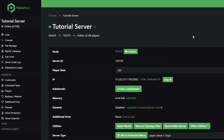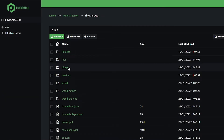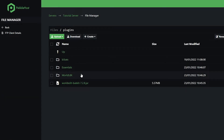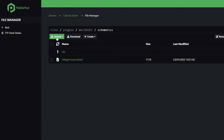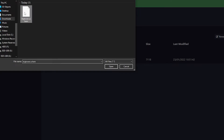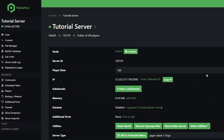So we're now on the server page for my main server. Then once again, we want to go to file manager, go to plugins, WorldEdit, schematics, and then click upload, file, select your schematic file, and click open. It will then upload the file, and there we go. You don't actually need to restart your server — as soon as you put it in the server files, you'll be able to use it in game.